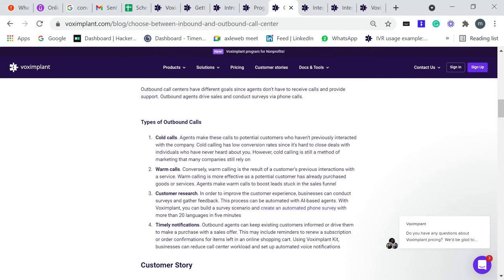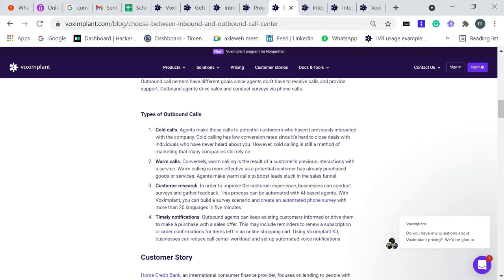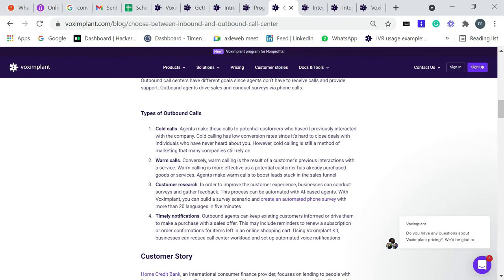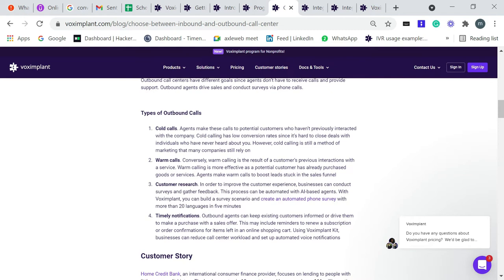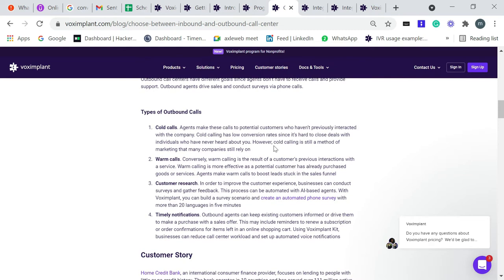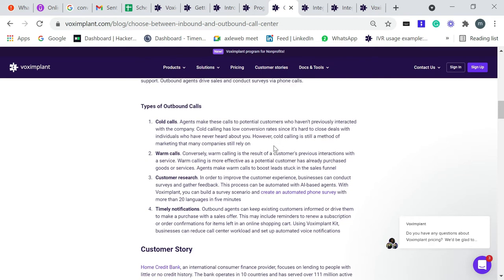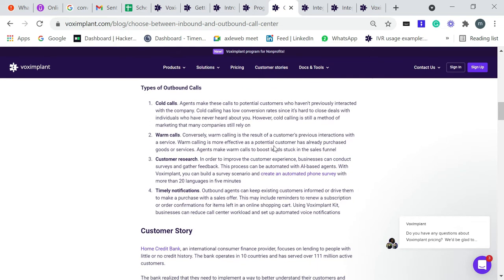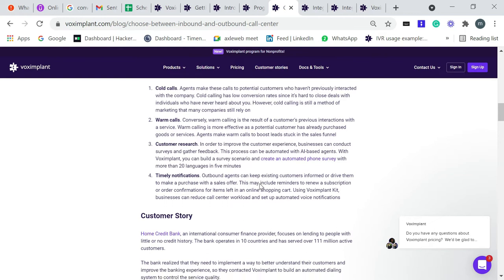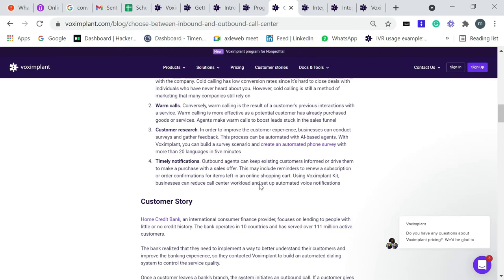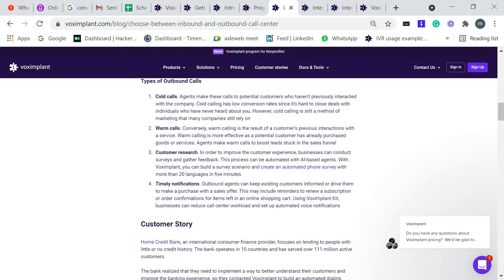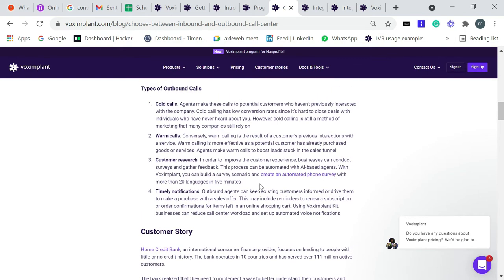These are some types of outbound calls, just like cold calls, warm calls, customer research calls for getting feedback from customers, or marketing notifications. Outbound agents can reach existing customers or drive them to make a purchase with sales offers. This is a great example to understand better what is inbound call and what is outbound call.